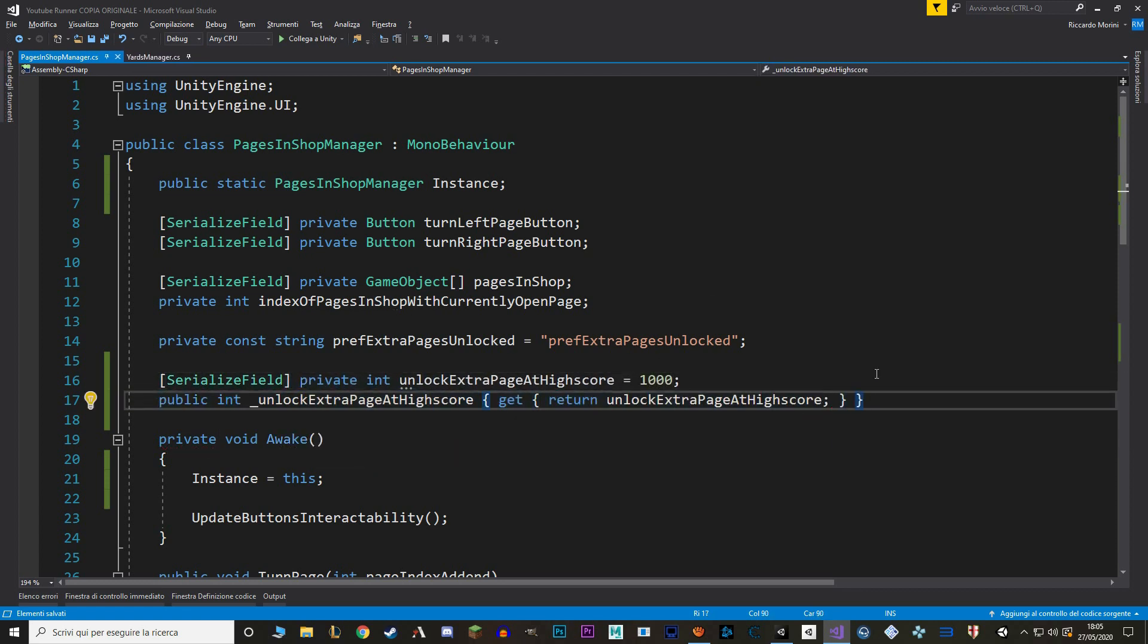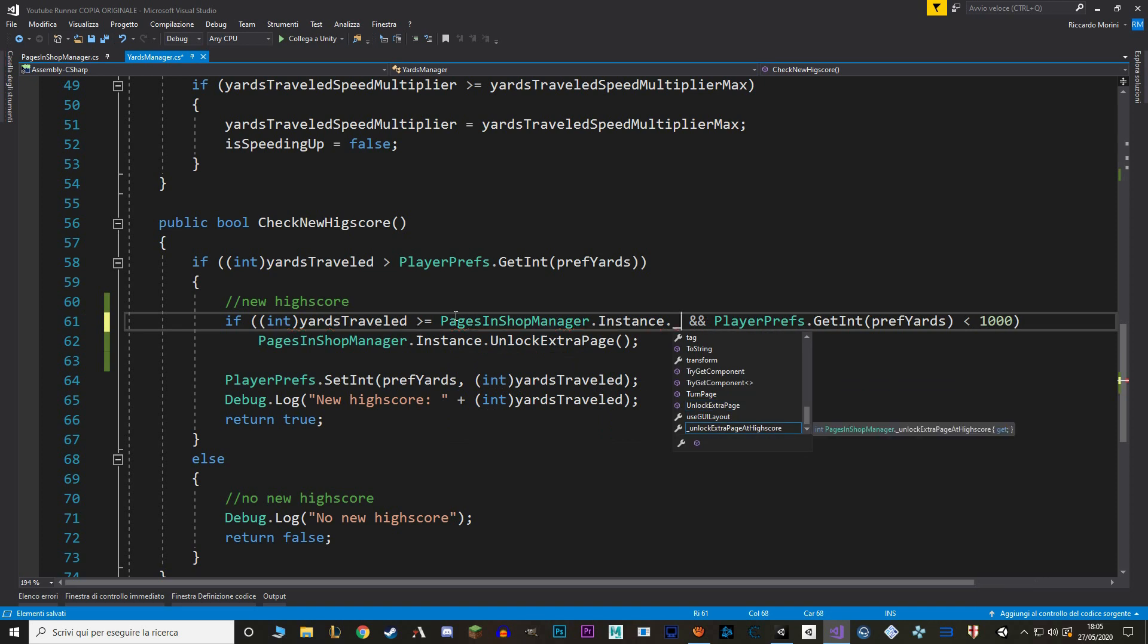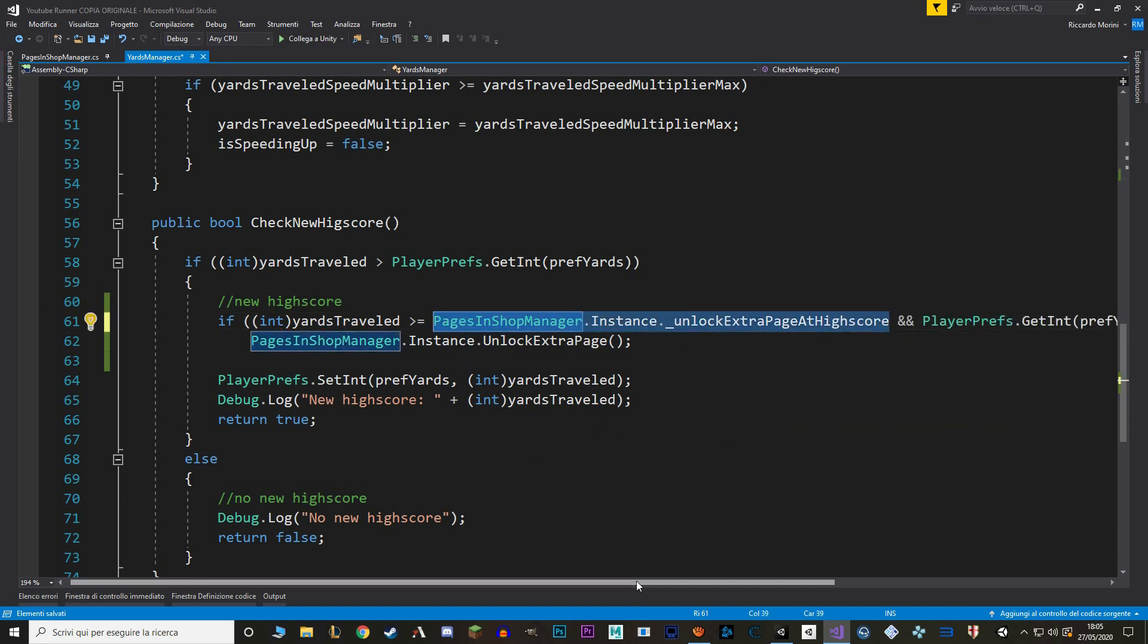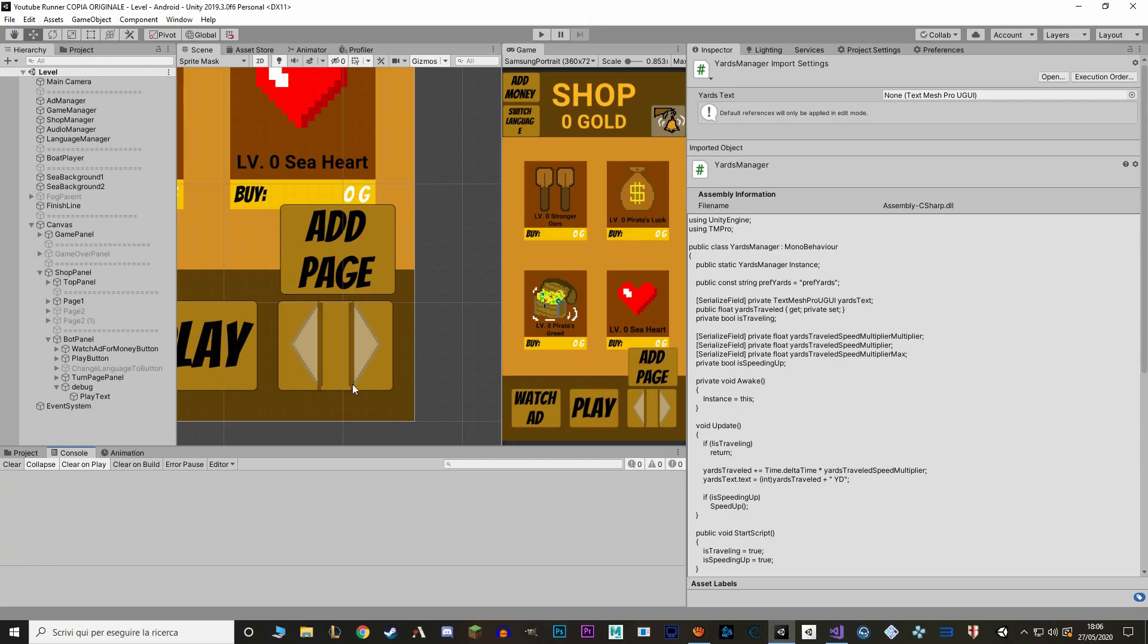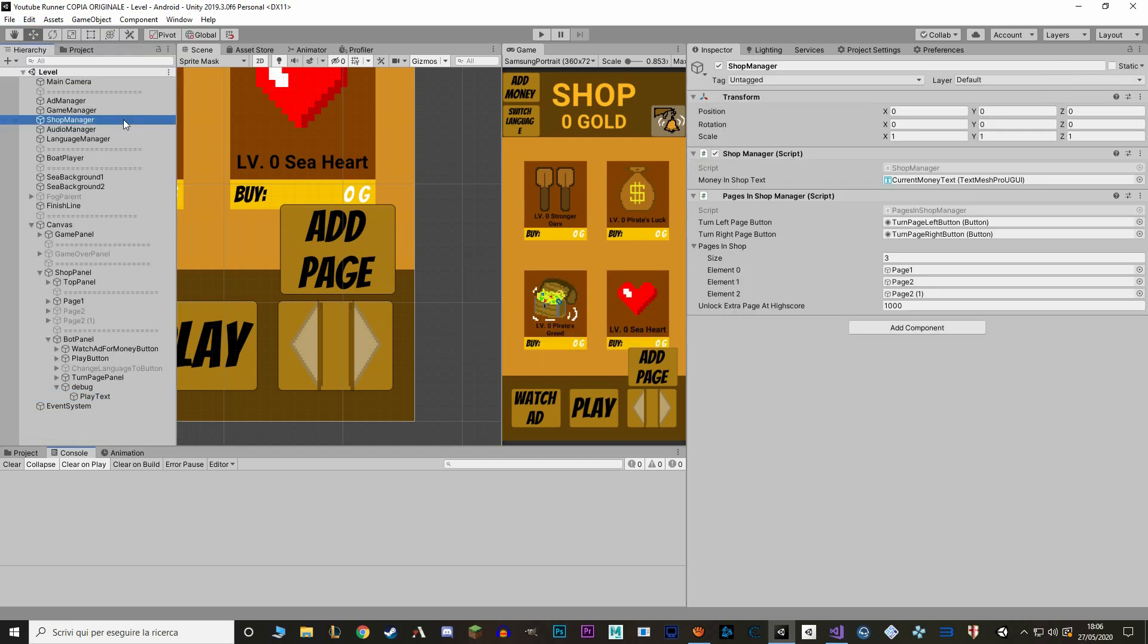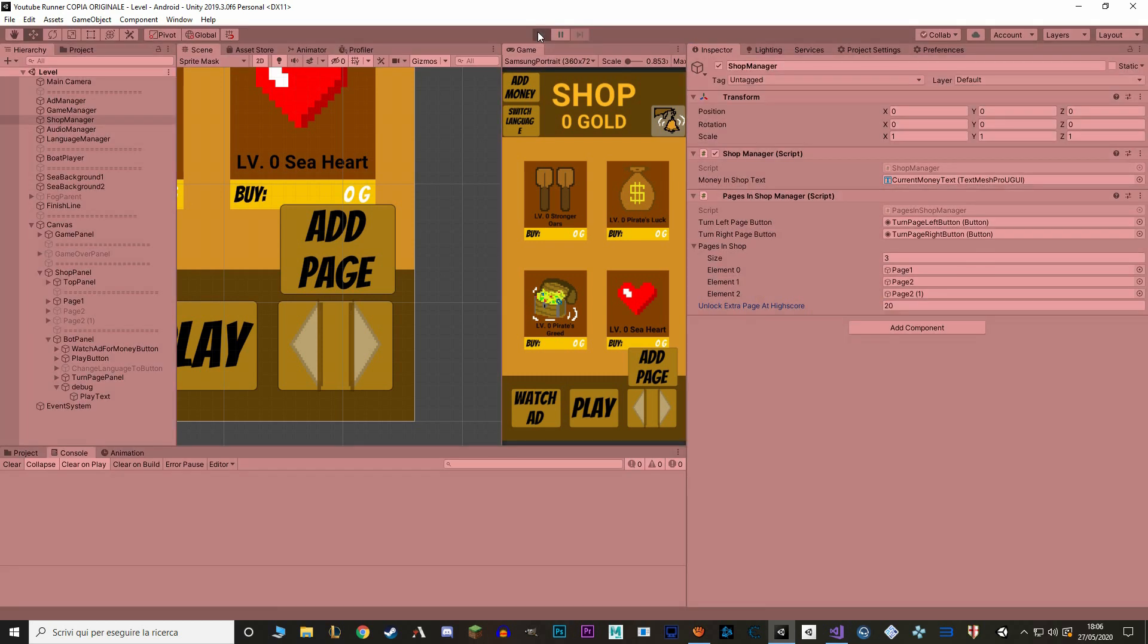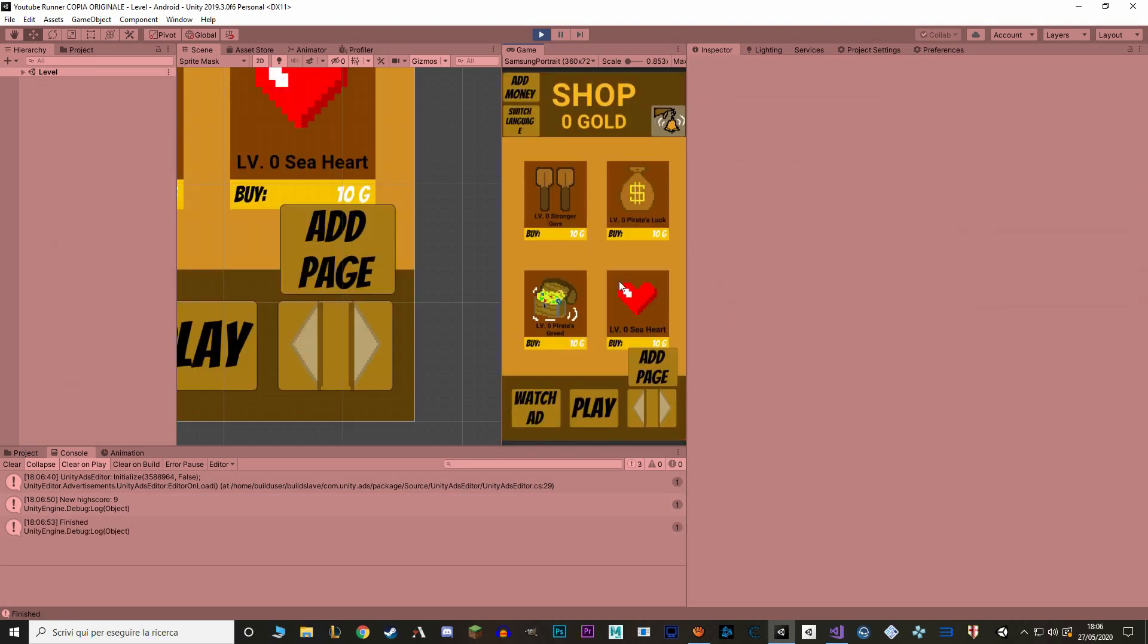Now to unity, I'm going to clear all the player prefs and I'm going to lower the high score to say 20. And let's test it. You can see that by reaching 9 yards I don't unlock anything.